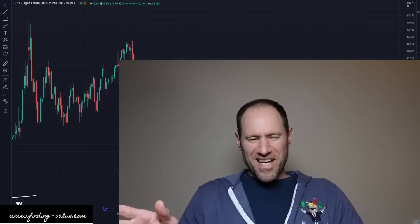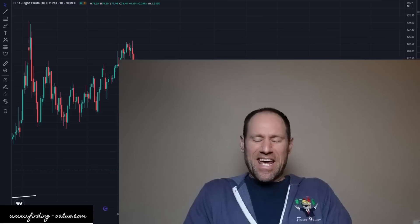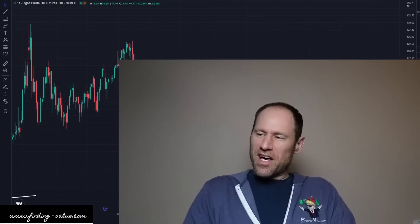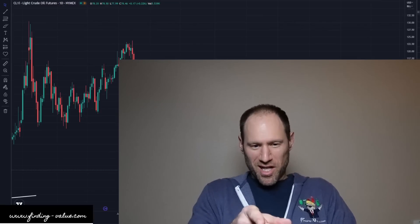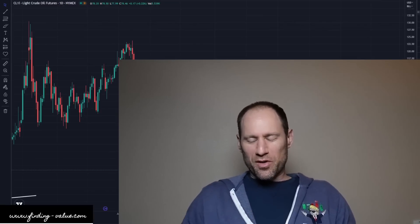Hey everyone, hopefully you're having a good day. This is Andy from Finding Value Finance — I changed it up there, if you noticed.